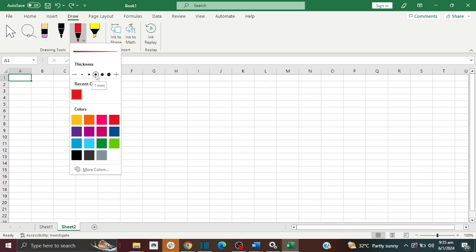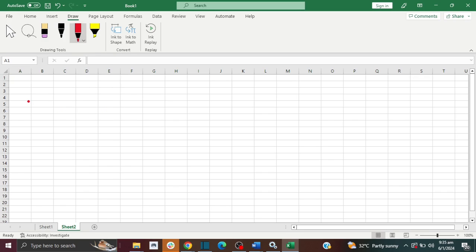You can click different options here, such as the thickness and also the colors that you want. And then once you've done that, now you can start to draw.